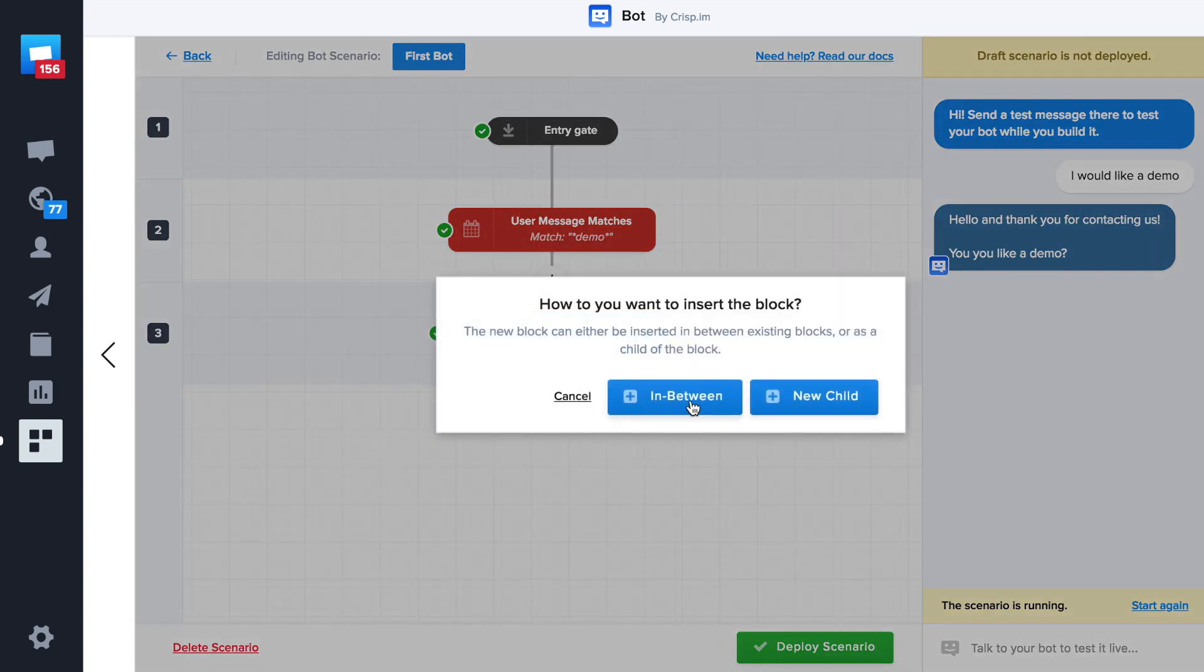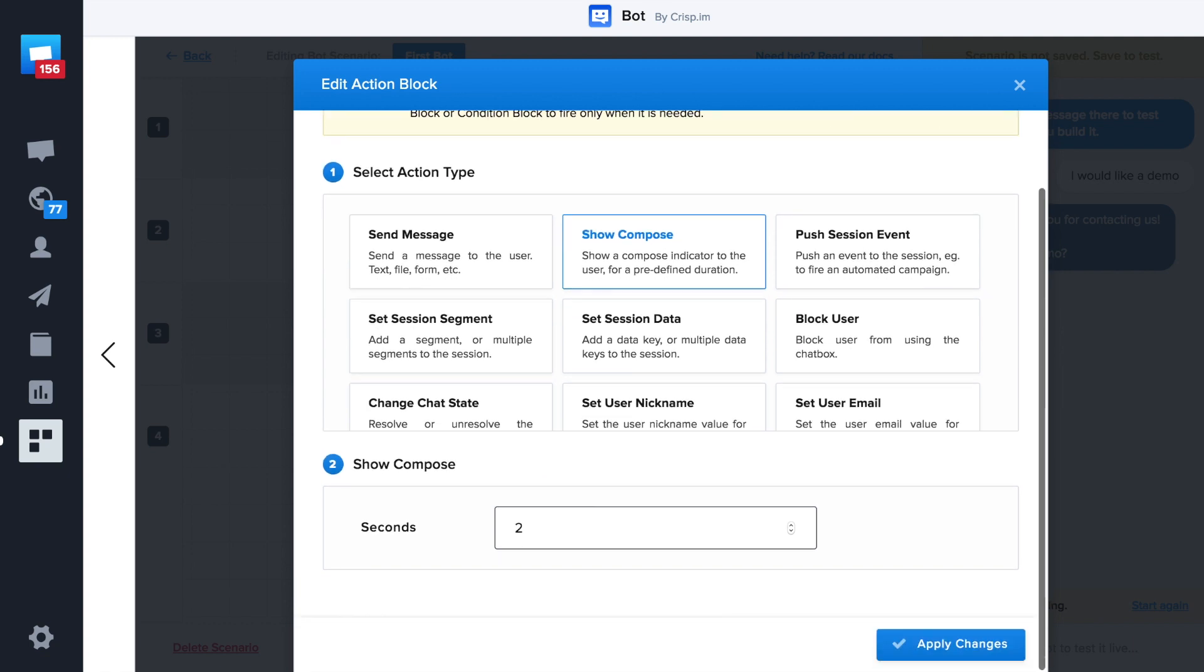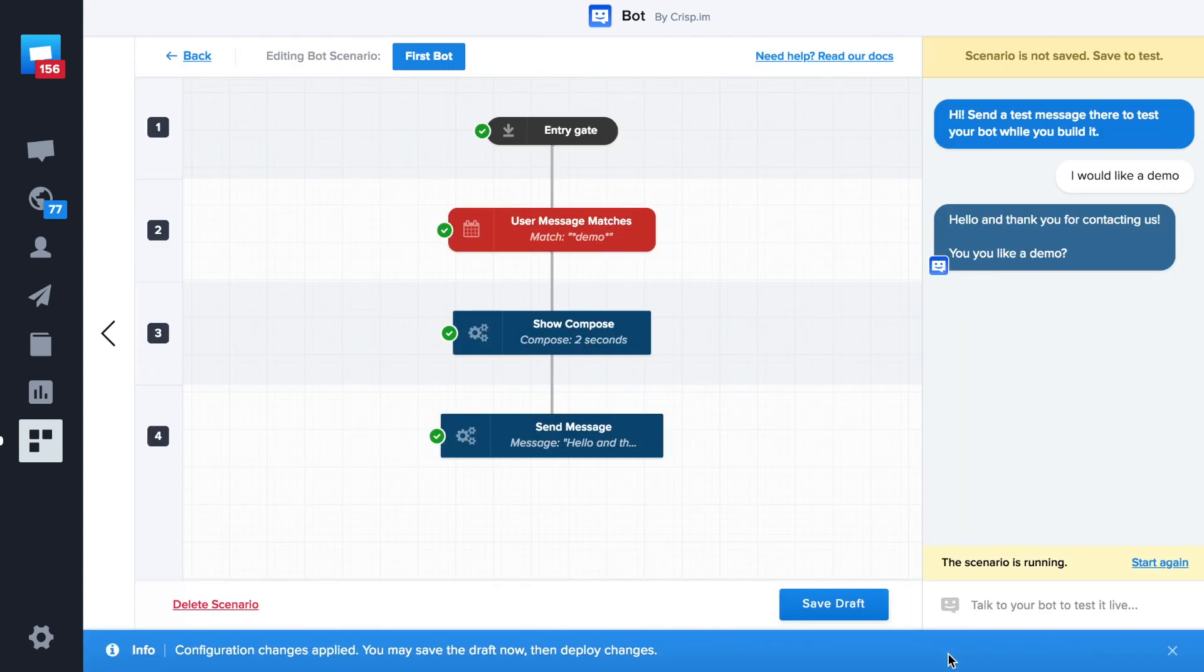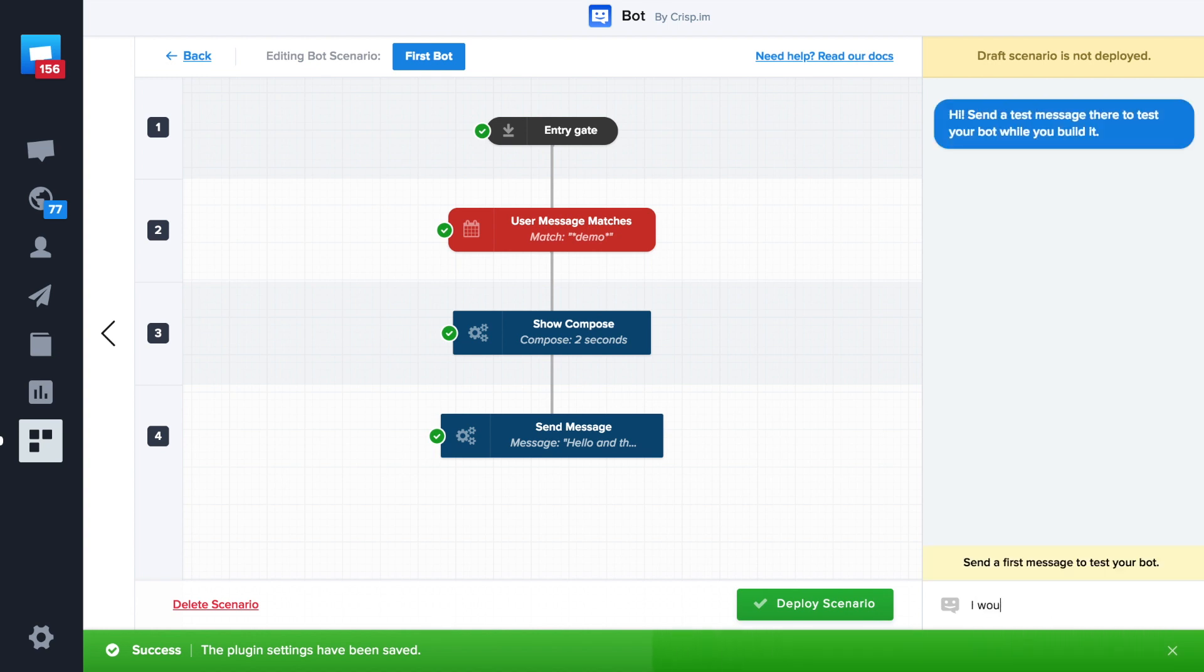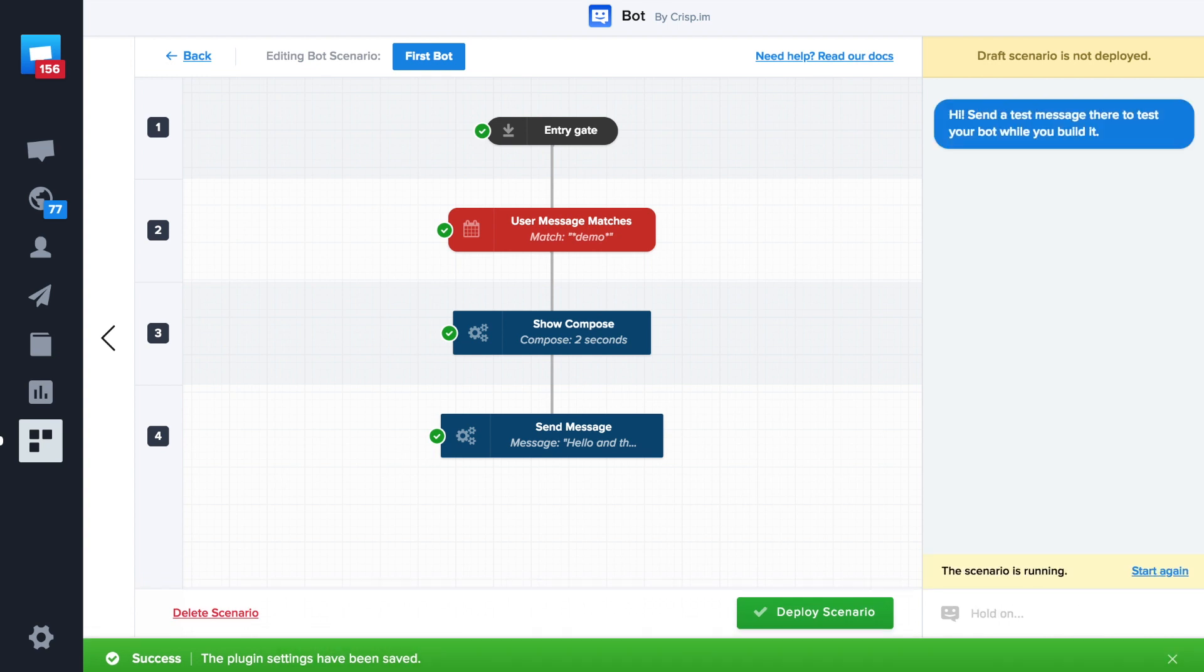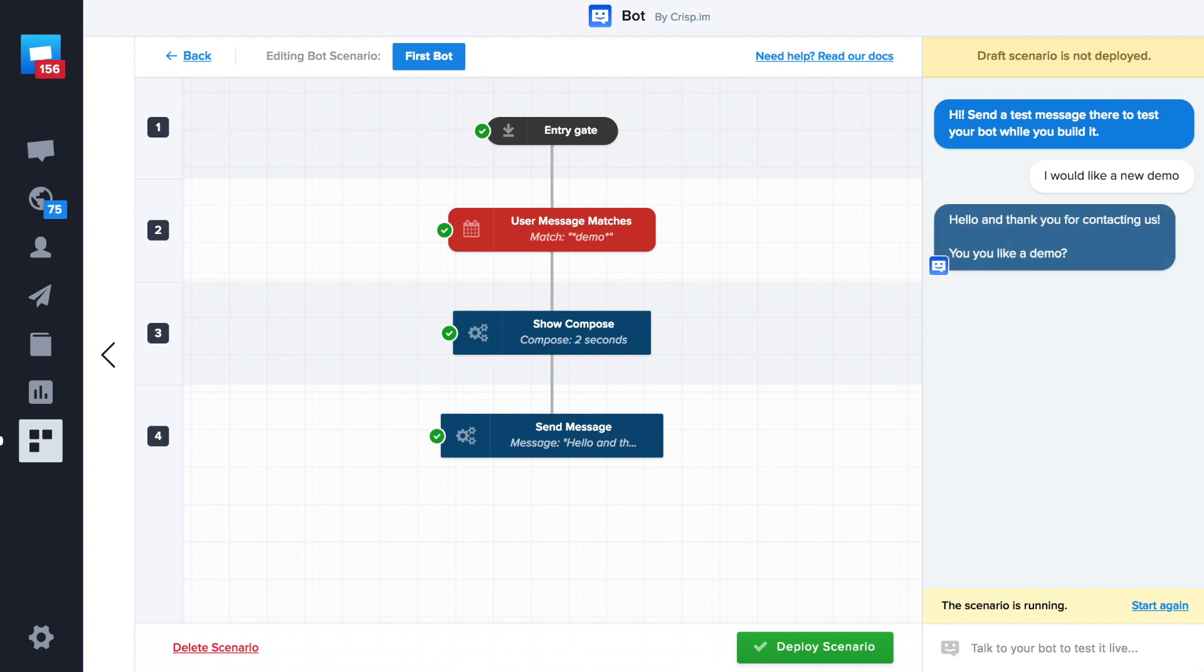We add a compose effect. Two seconds should be enough. Let's try again. Okay, it works.